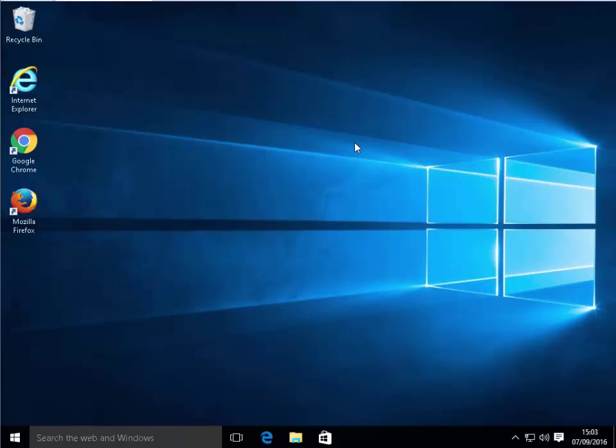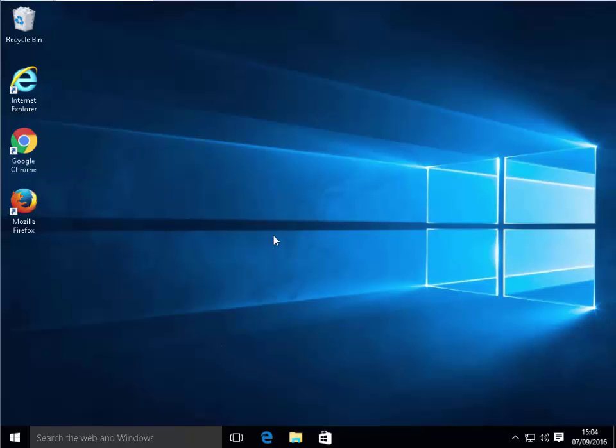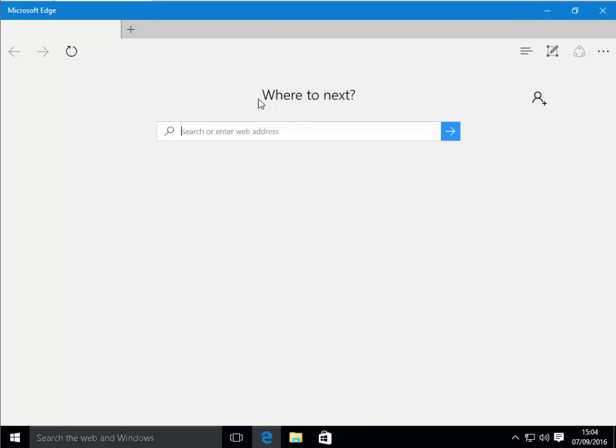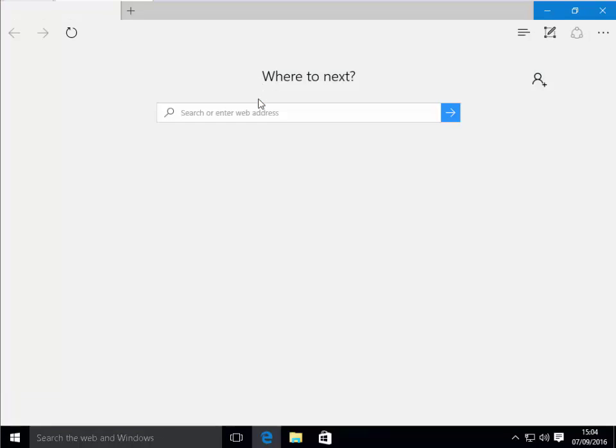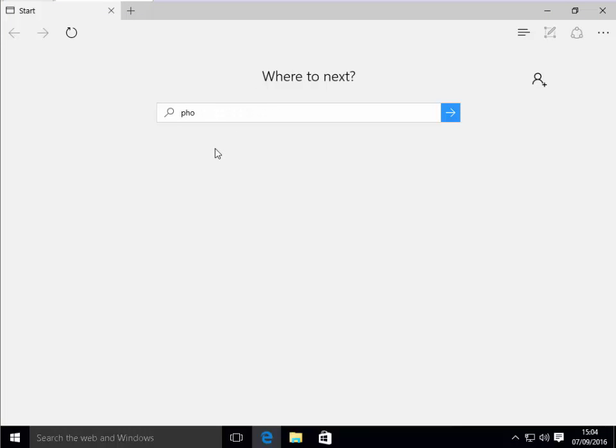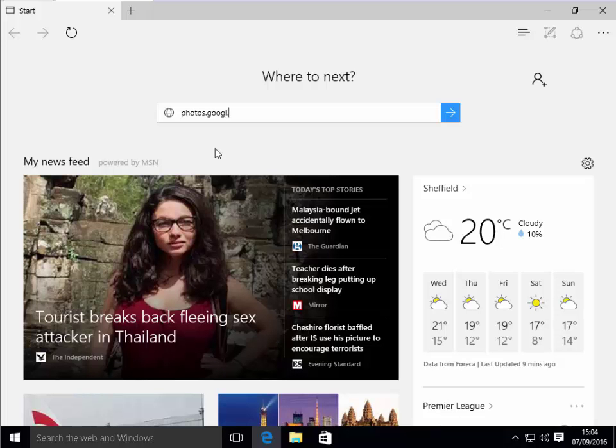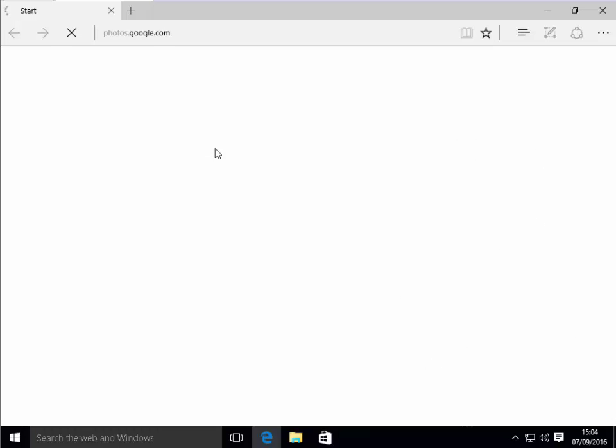First of all, you need to ensure that you've got a Google account. If you haven't got a Google account, see my video on how to set up a Google account. Next, we need to open up our browser. I'm just going to open up Edge in Windows 10. You can use any browser that you like. In the address bar, we need to type in photos.google.com and then press the Enter or Return key on your keyboard.